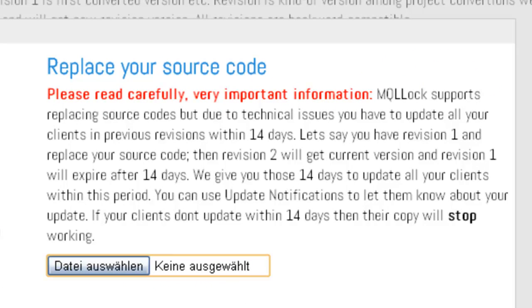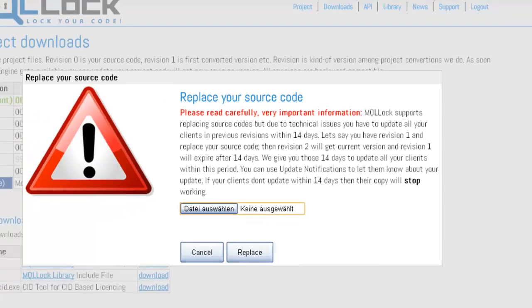Assume you replace your source code. All old revisions will expire within 14 days. So let's say we replace it now and all the previous customers and clients who have the previous revisions will expire within 14 days. This is a very important fact to know.